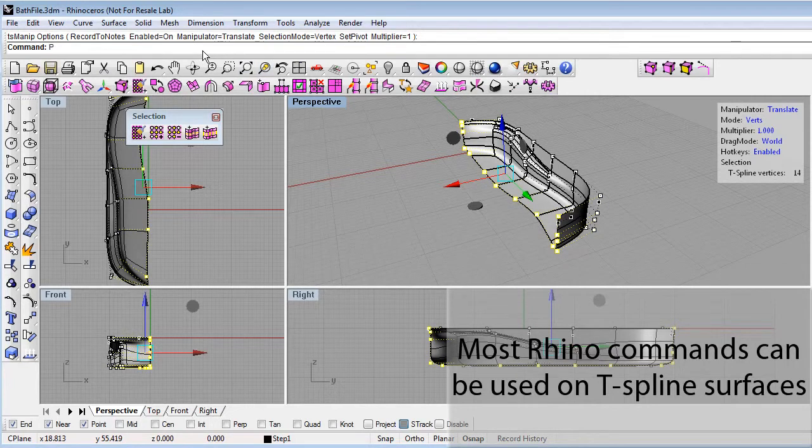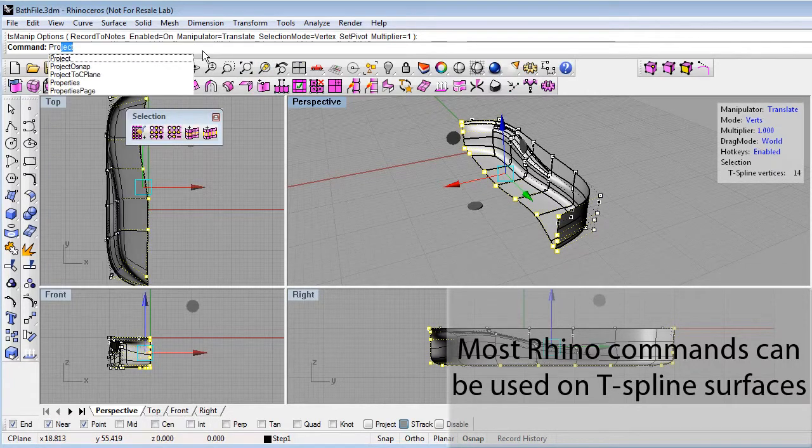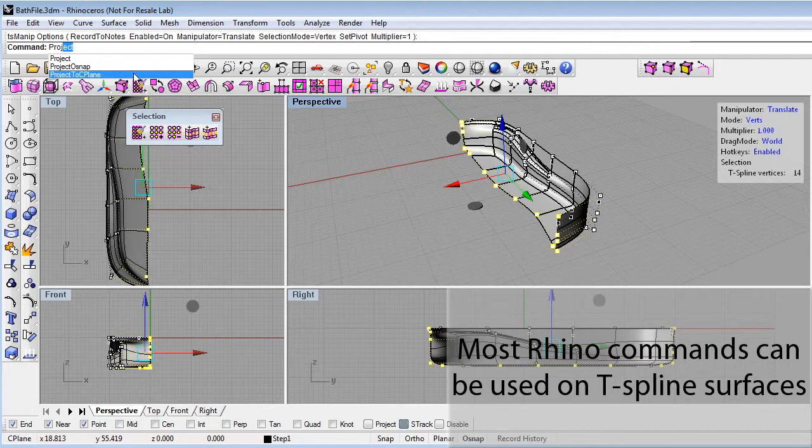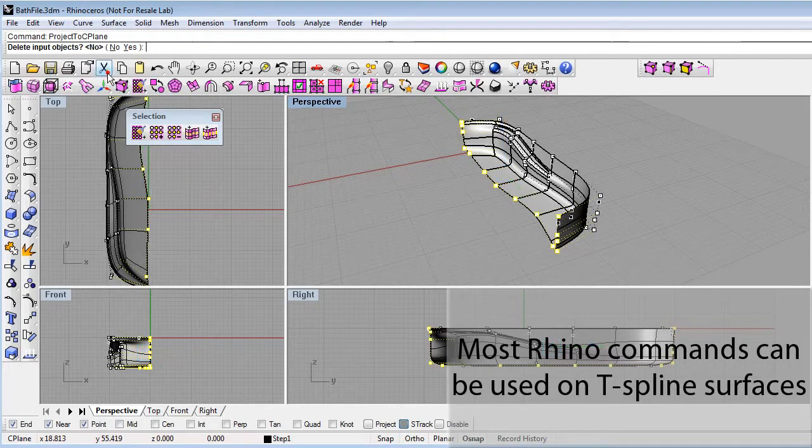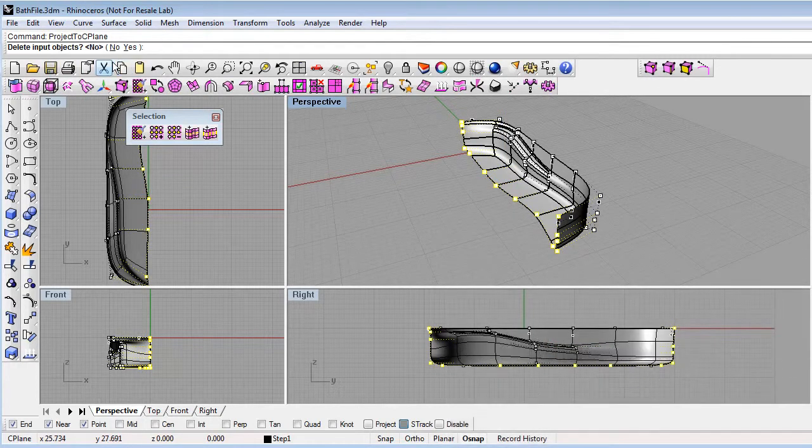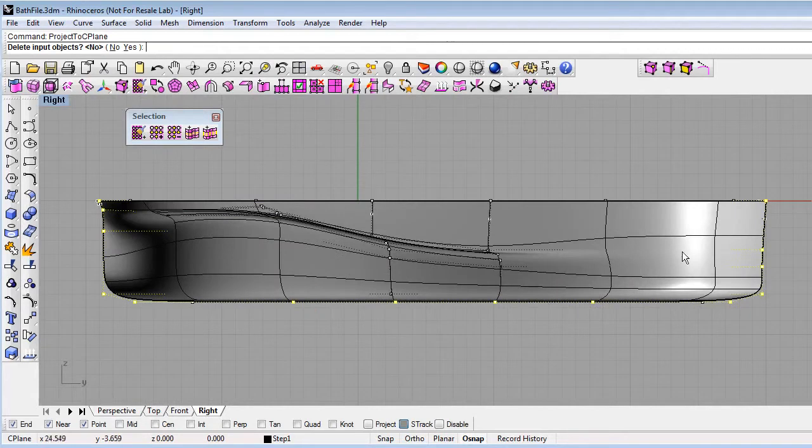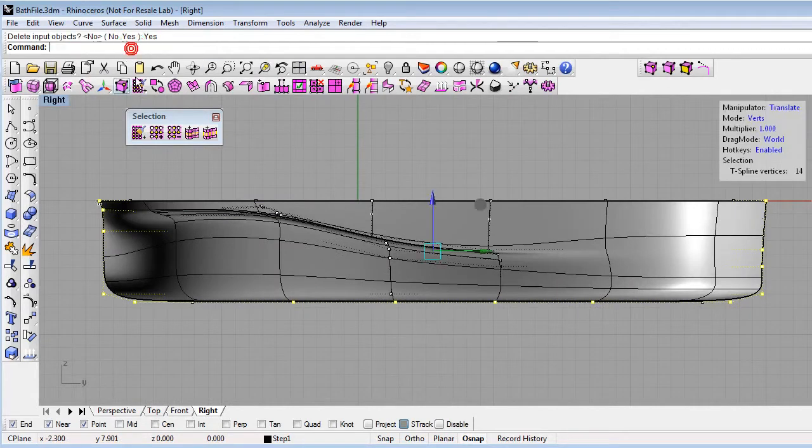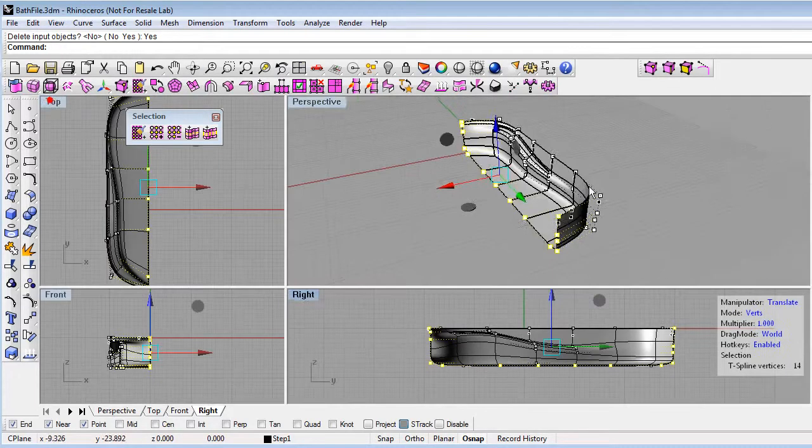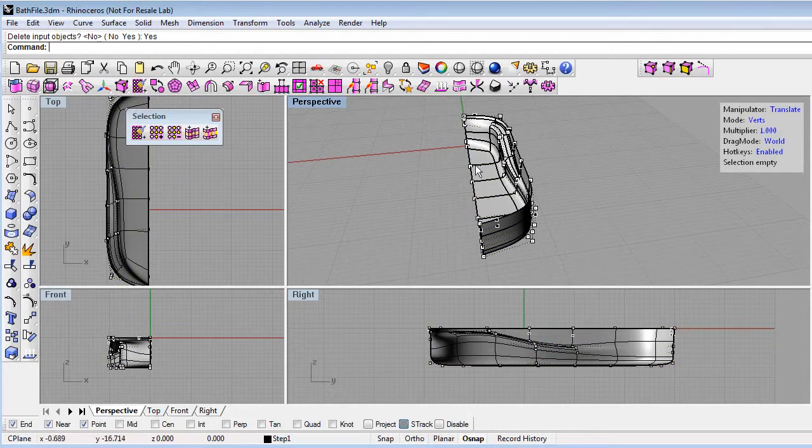And use a Rhino command to project all those control points to the C-plane. The command is called project to C-plane. I'll just type that here, project to C-plane, delete objects yes. But first I'll go in the right view because this is the C-plane I want to project to. And now you can see that that's projected all those control points straight along that C-plane.